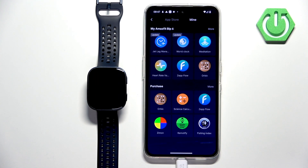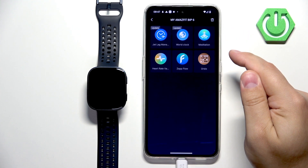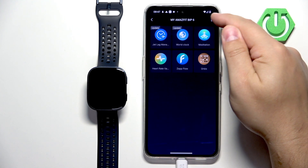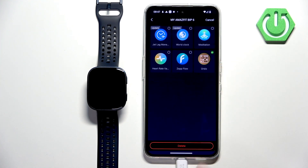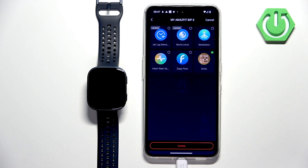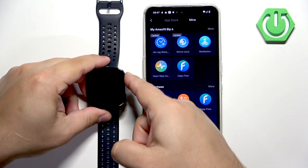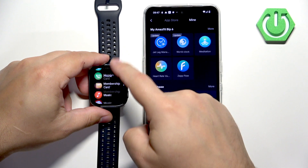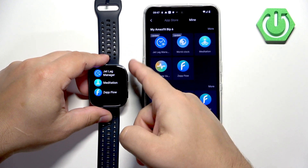Then tap on Mine and here you have the list of applications installed on your watch. To uninstall an application, tap on this bin icon right here. Select the app, tap on Delete, tap on OK, and the application will be removed. If you go back to the menu, the icon of the app should also disappear.